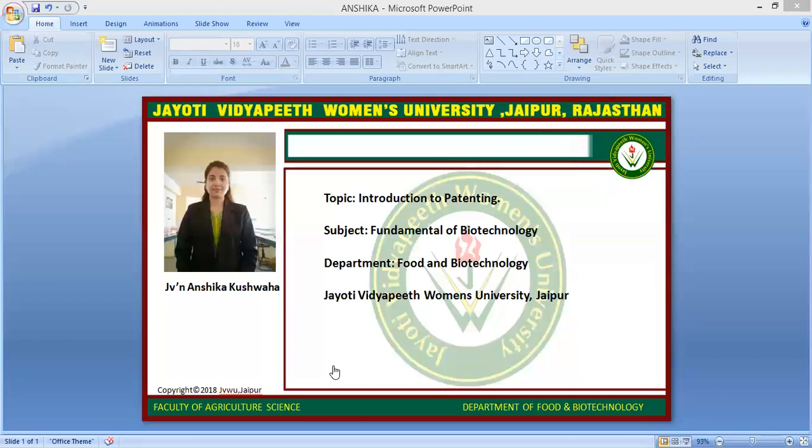In the industrial form, there are three parts: patents, designs and trademarks, and geographical indications. The governing laws in India for intellectual property rights are: Patent Act 1970, Trademark Act 1999, Copyright Act 1957, Design Act 2000, and Geographical Indication of Goods Act 1999.